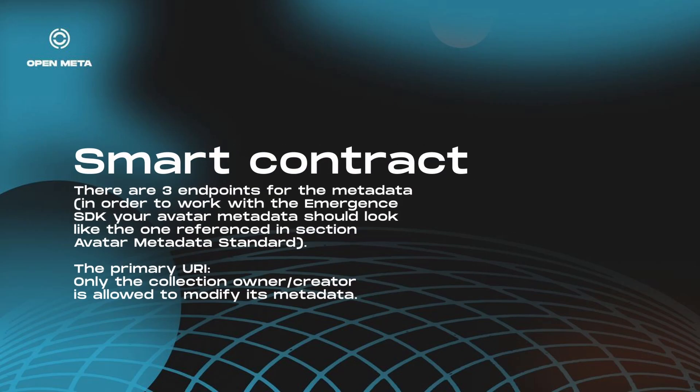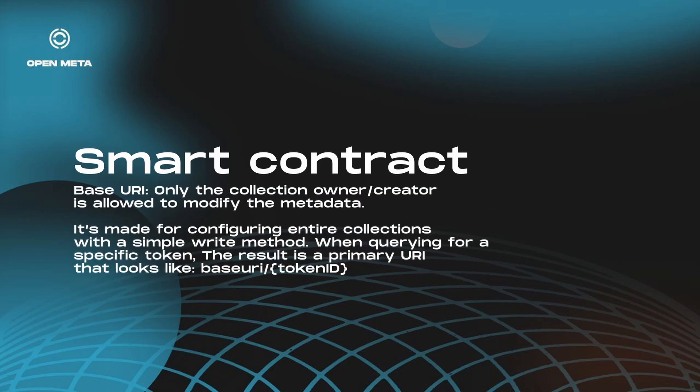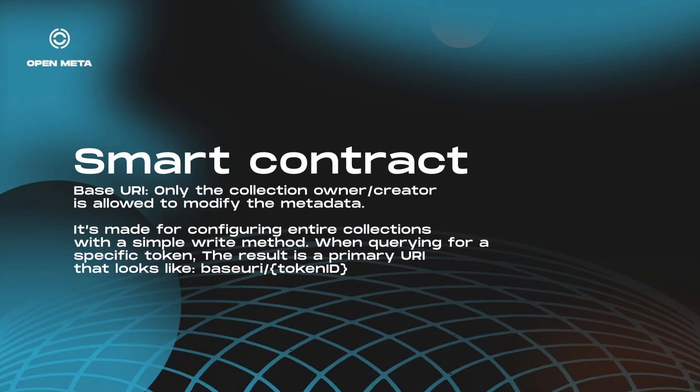On the inside, the smart contract basically works like a mapper between NFTs and Avatar's metadata. The authentication method for editing this relationship is through the own-level interface in case you are the collection owner, and if not, it's through the owner-of method if you are the NFT owner. So it will check for this, and if you are the collection owner, then you will be able to edit its primary URI and its base URI. The base URI is made for configuring entire collections with a single write method.